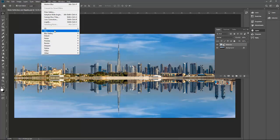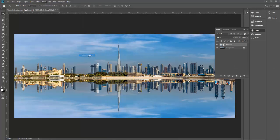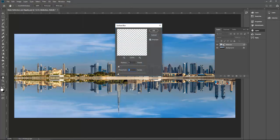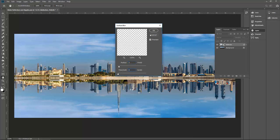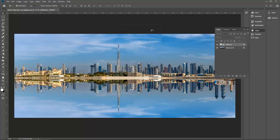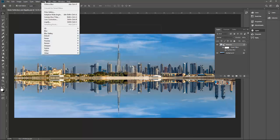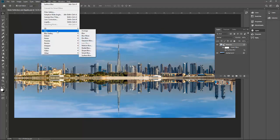Go to your filter, go to blur, and put surface blur. Make sure the value is very low, like I will go with five and five, and then click OK.